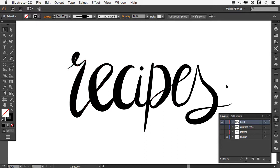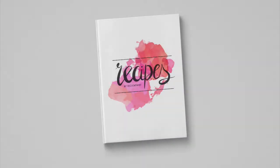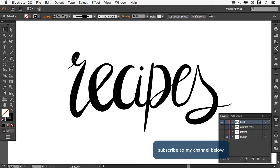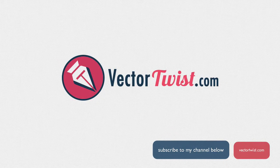Now one last thing — we need the little dot for our I. Let's use the ellipse tool to create it. Let me hide the work-in-progress and show you the file I've already created and tweaked. Here I can show you what I created for my own recipe book cover — all I used is the hand lettering we just created, then I added some watercolor splashes, some lines, and printed it out as a custom book cover. I really hope you enjoyed this tutorial on creating your own custom hand lettering in vector here in Adobe Illustrator. Please subscribe to the Vector Twist channel and visit VectorTwist.com. Thanks for watching!